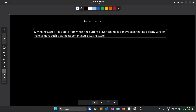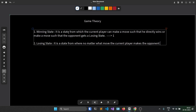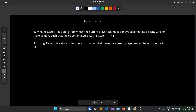So the condition is: a winning state is a state from which the current player can make a move such that he directly wins, or make a move such that the opponent gets a losing state. We'll represent it with 1. A losing state is a state from where no matter what move the current player makes, the opponent will always get a winning state. We'll represent it with 0.